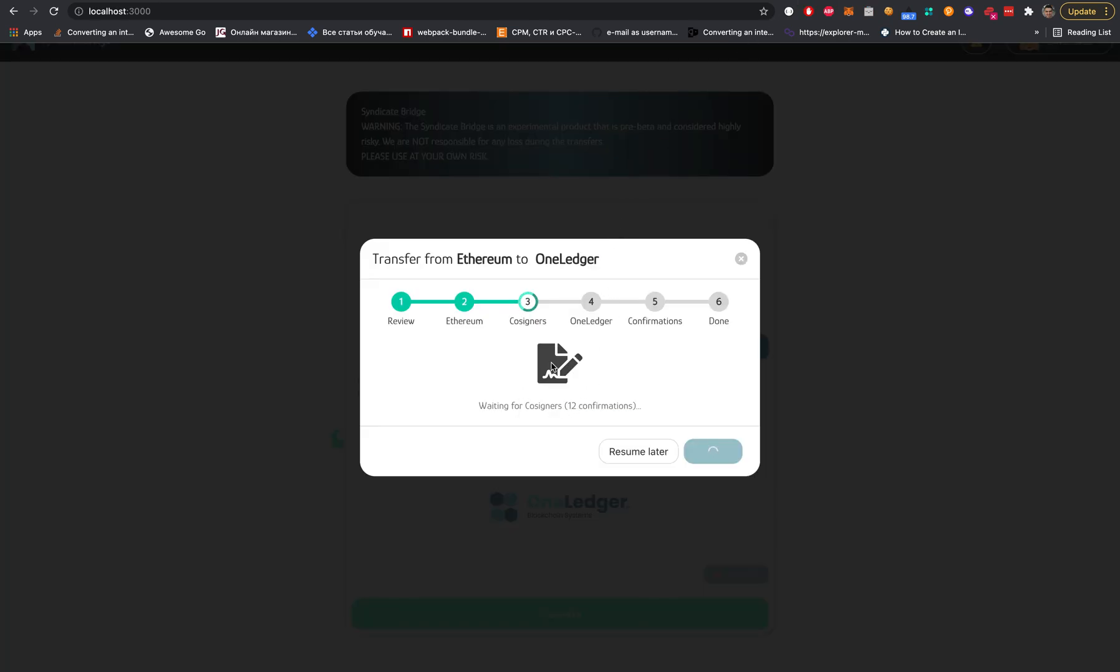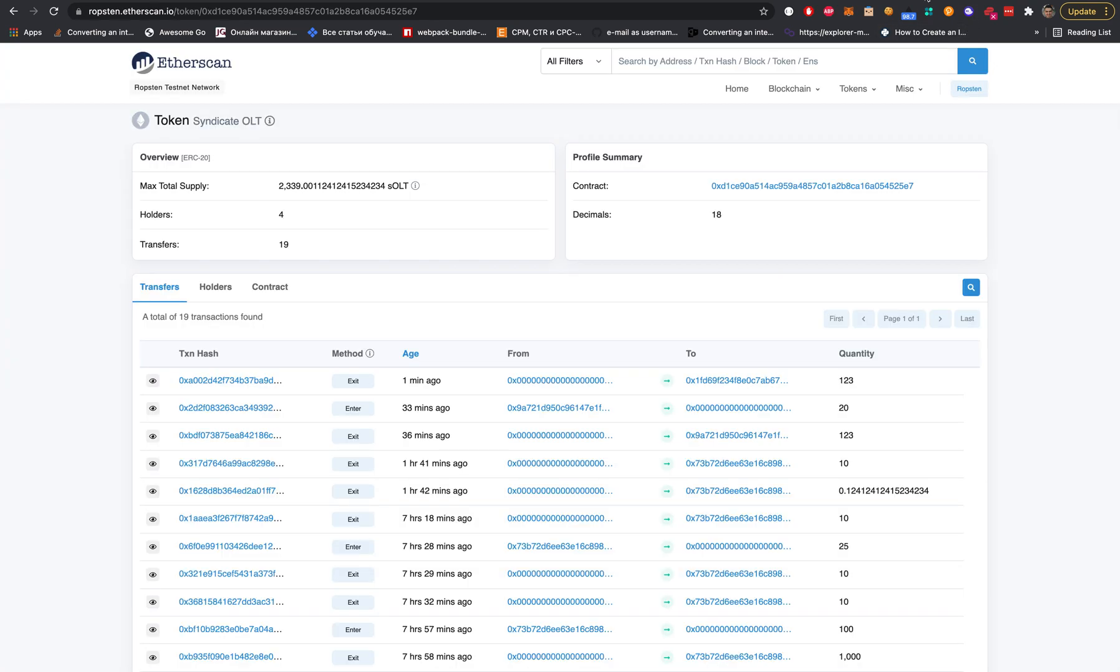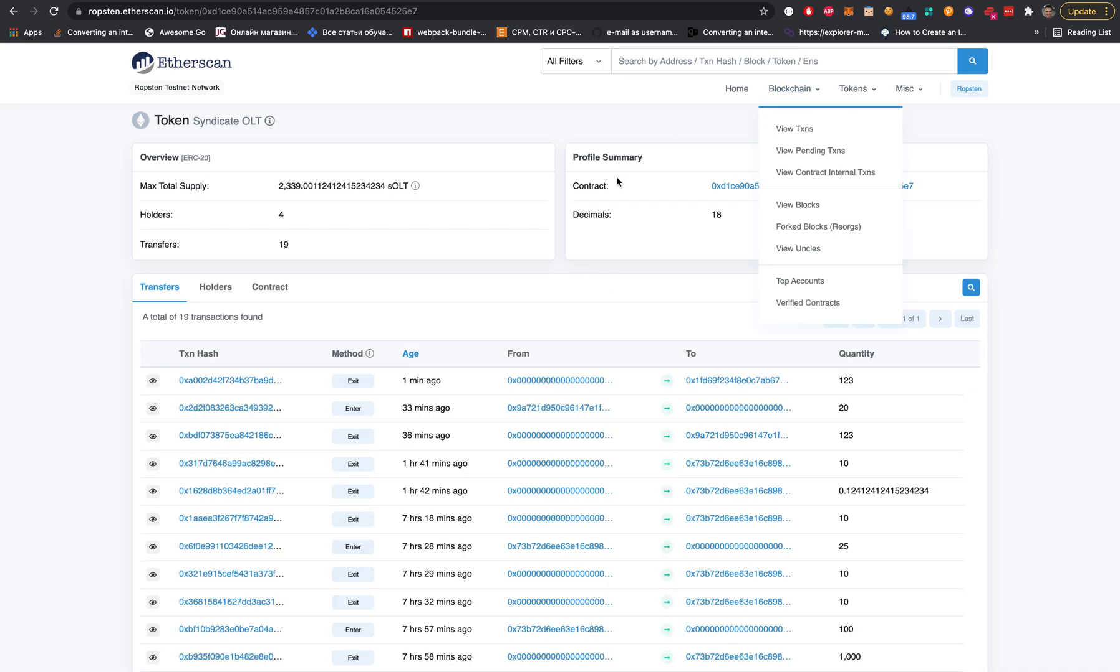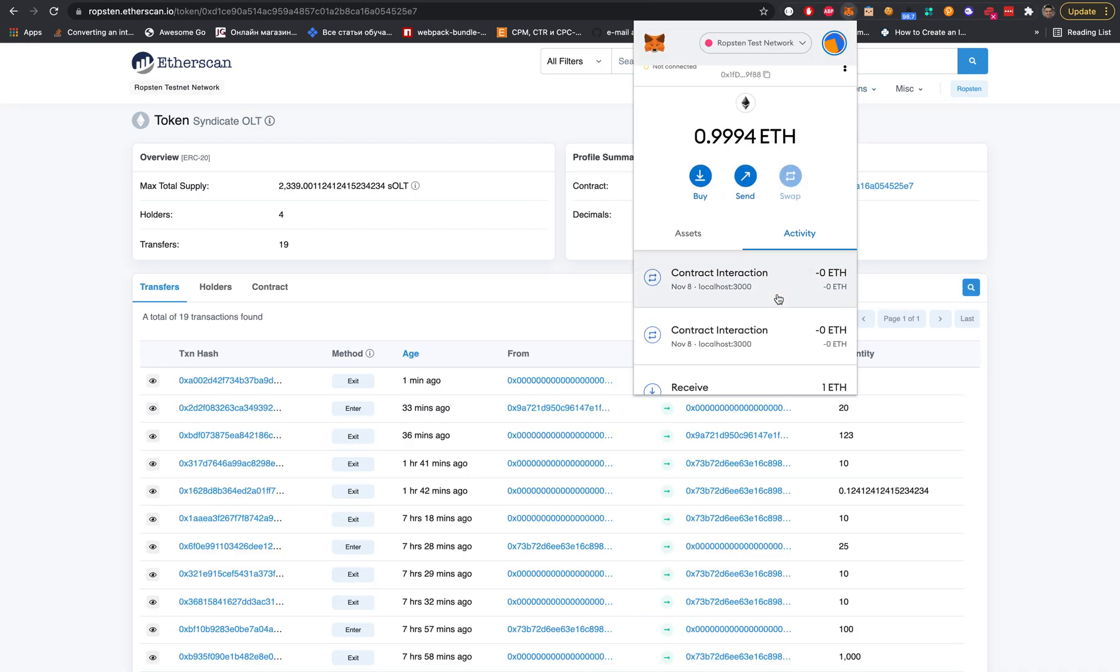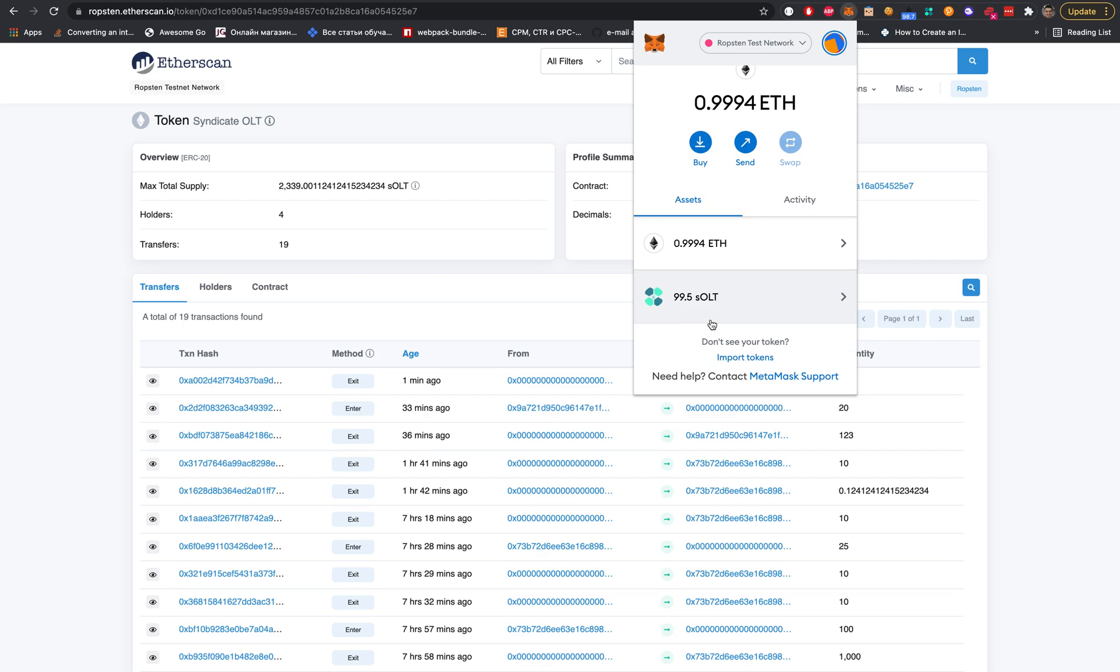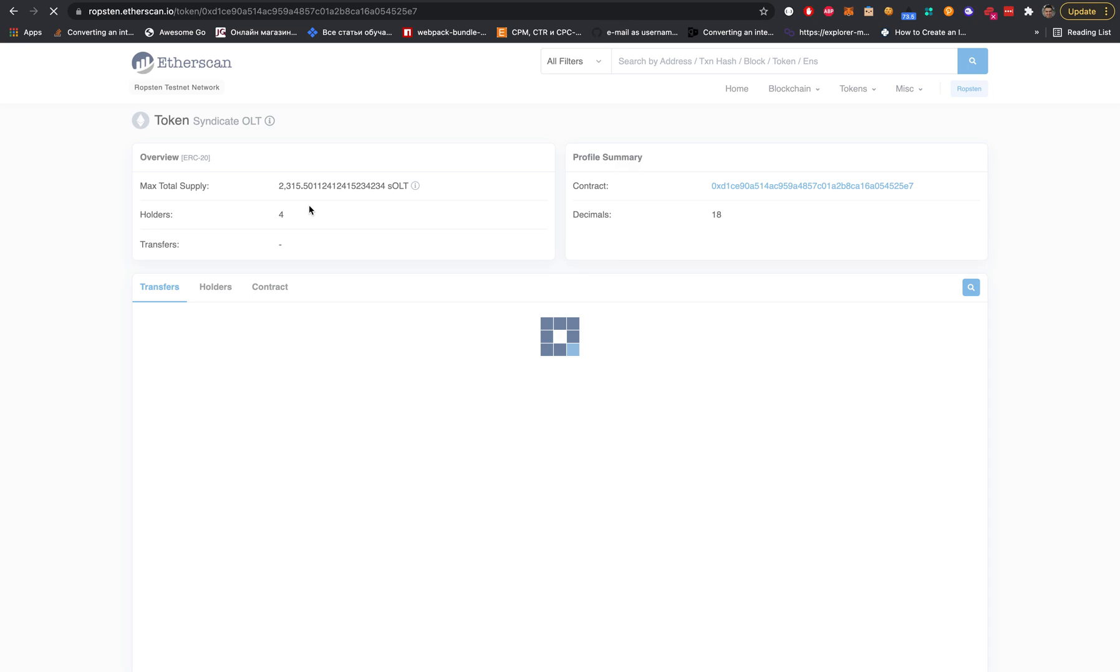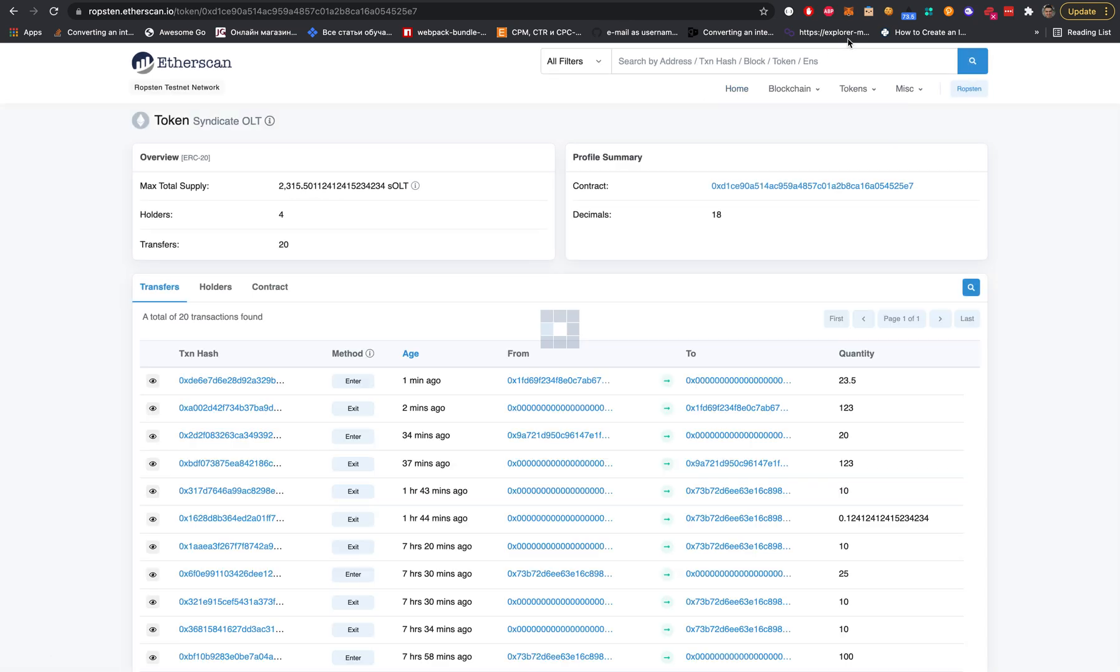The transaction was mined. Right now we're waiting for cosigners - 12 confirmations, approximately three minutes. Let's see. Supply was decreased here and tokens were burned. Fantastic.